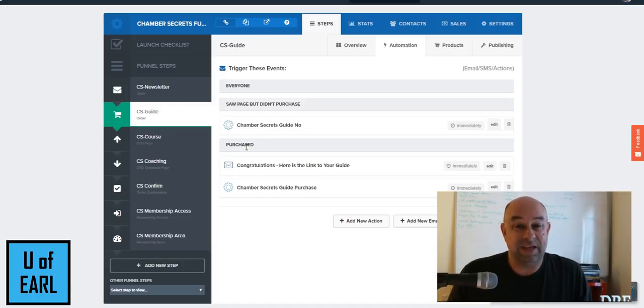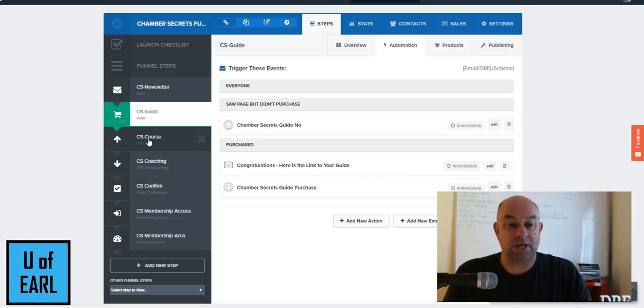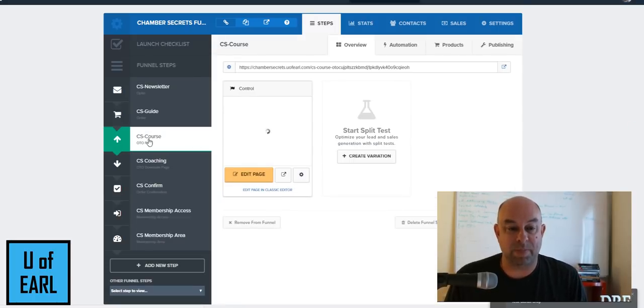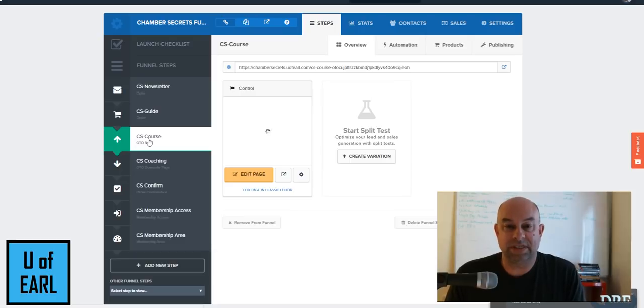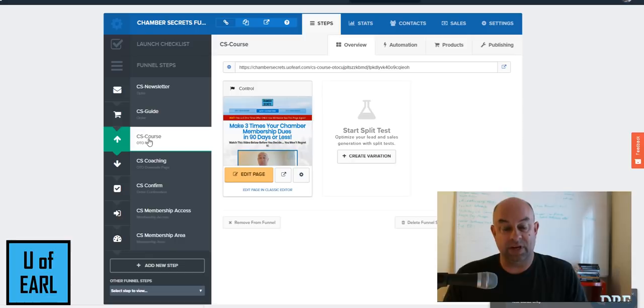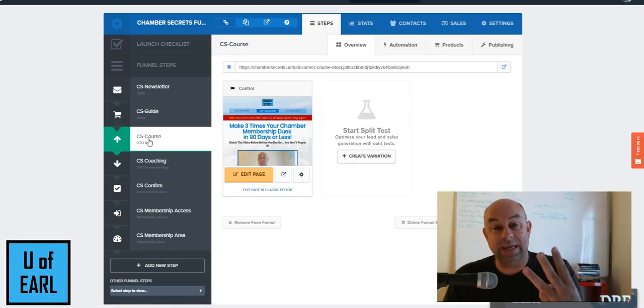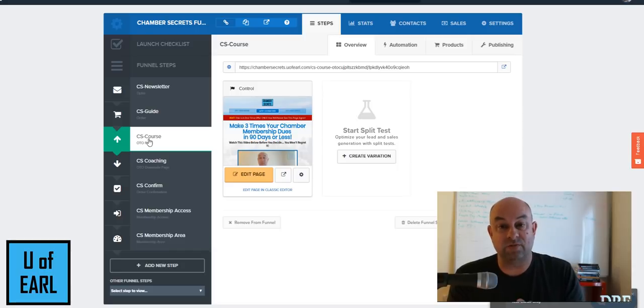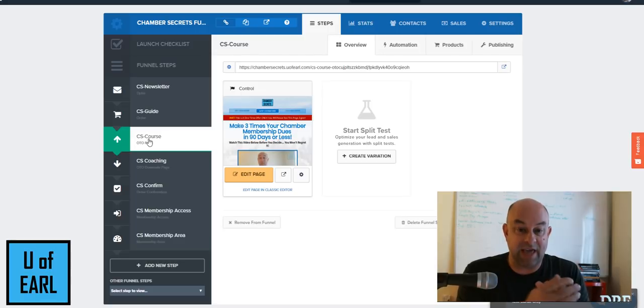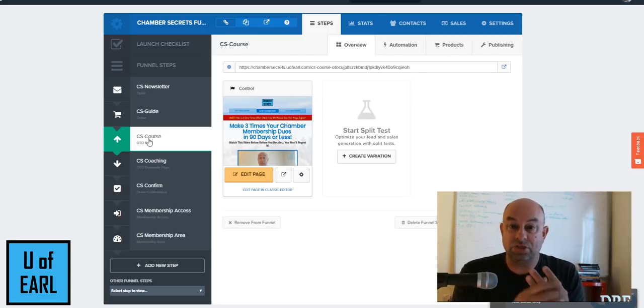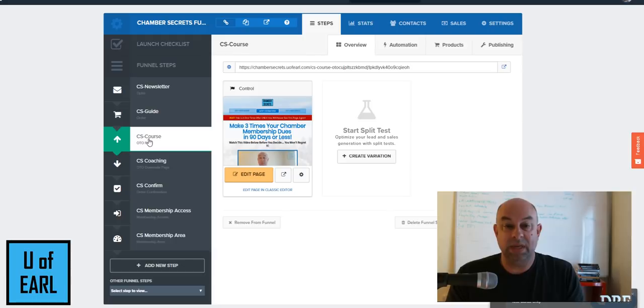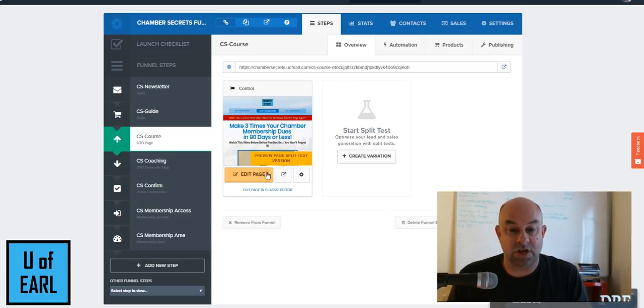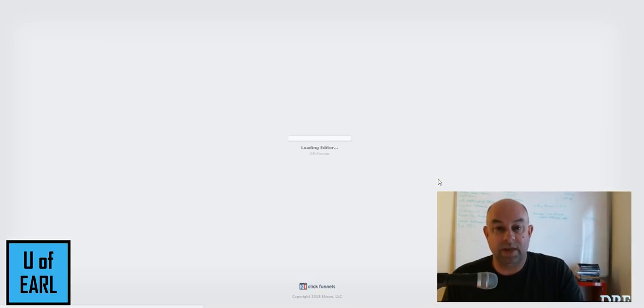One of the difficulties with that is there's an upsell page as well that gets stacked on top of it, and if they happen to decide to do the upsell, now as a consumer, somebody that's utilizing this funnel, I've gotten three emails. I've gotten the original email that came out for the newsletter, I got a second one because I had actually purchased the guide in this case.